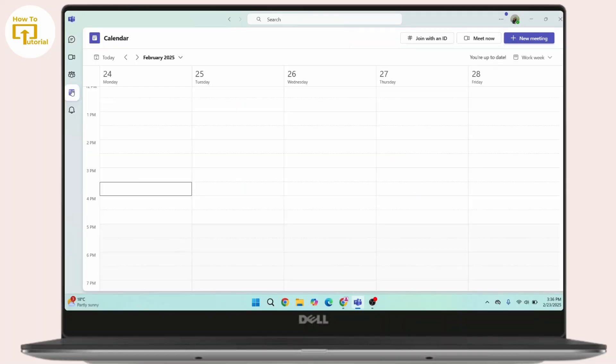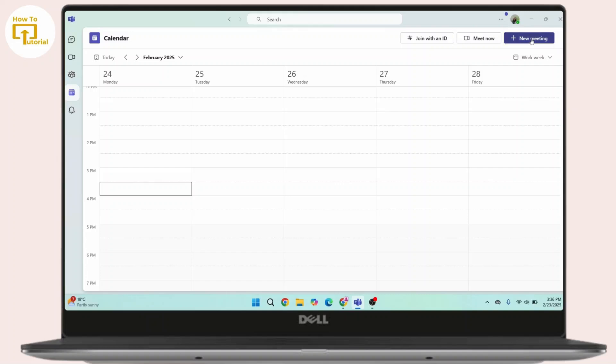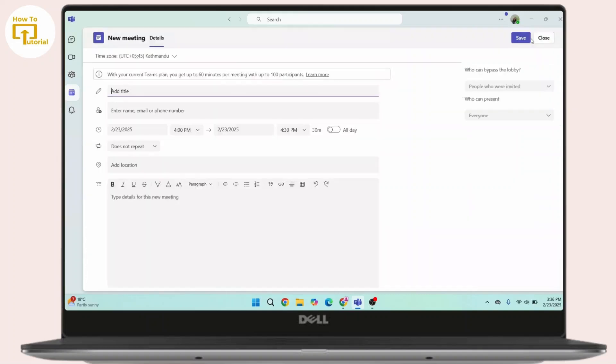On the Calendar, head towards the top right and click on New Meeting or the plus New Meeting button.